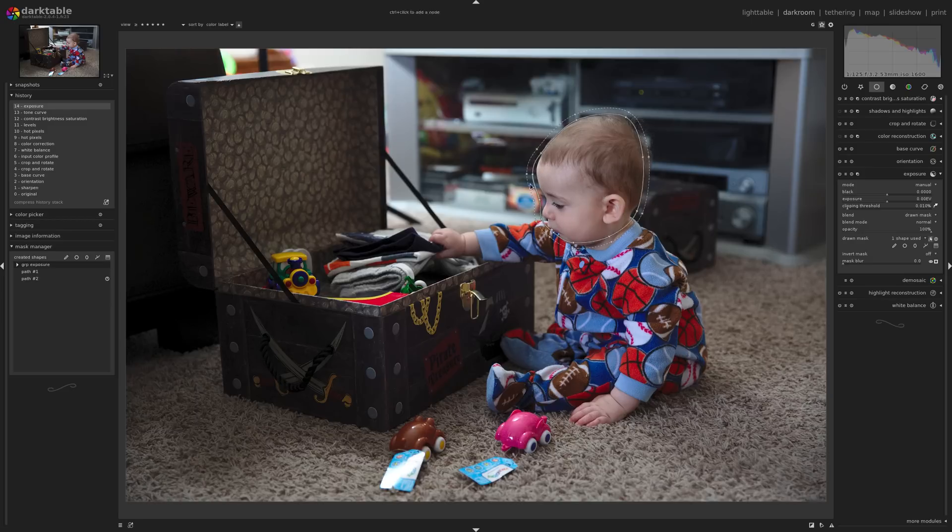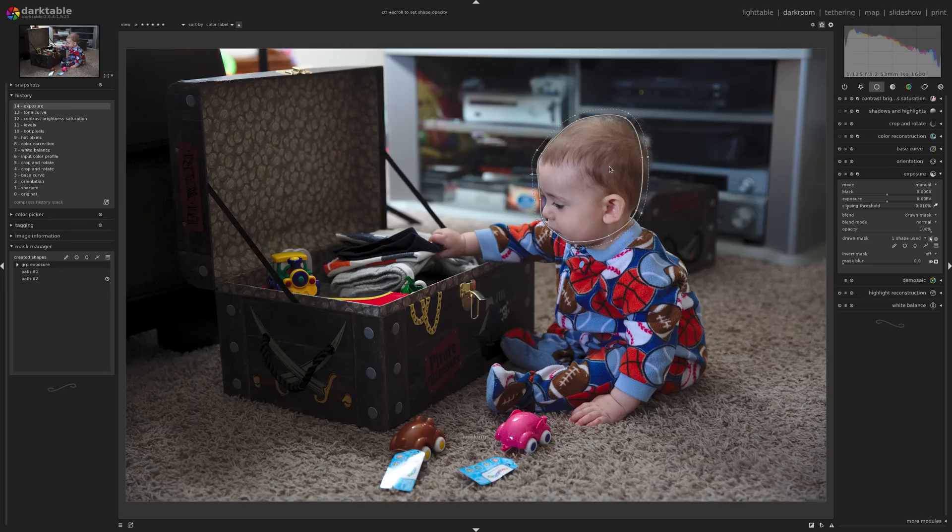And you can always come in afterwards and adjust the edges and how large or small it is and so on. So that path tool is very, very handy.